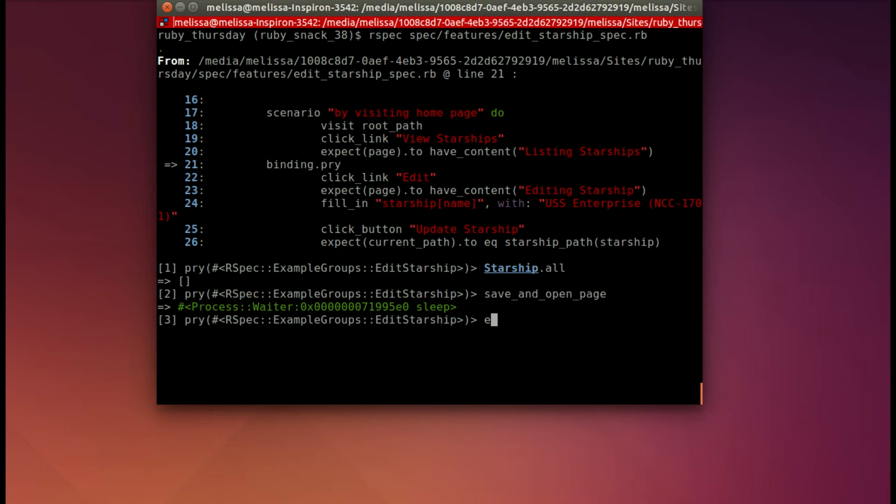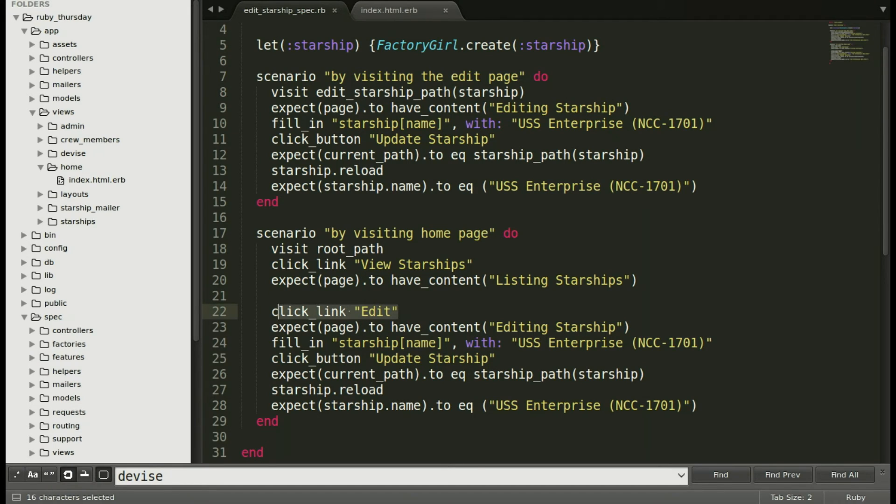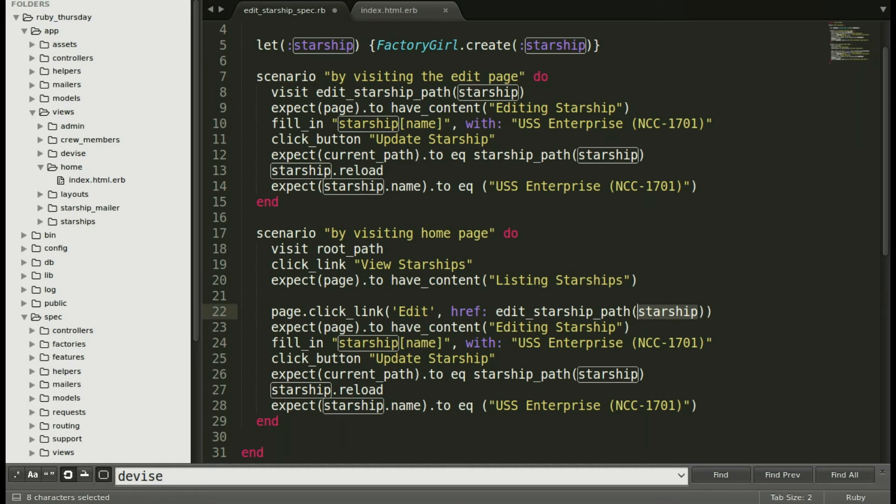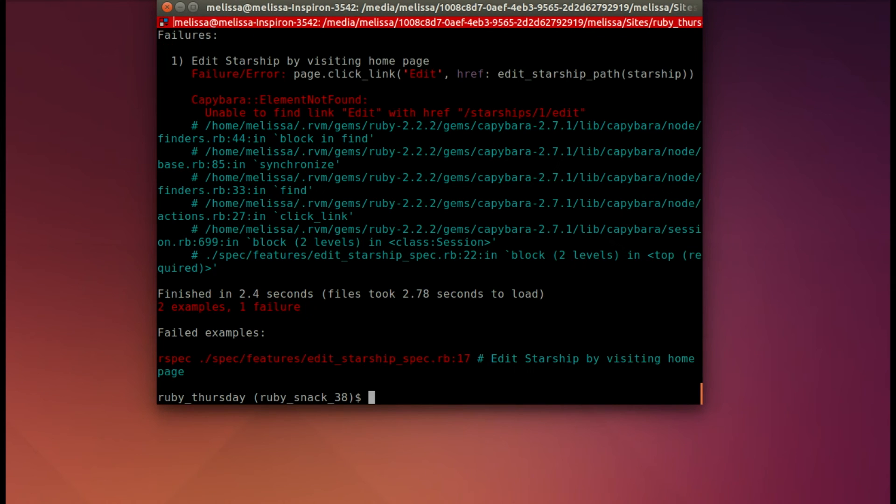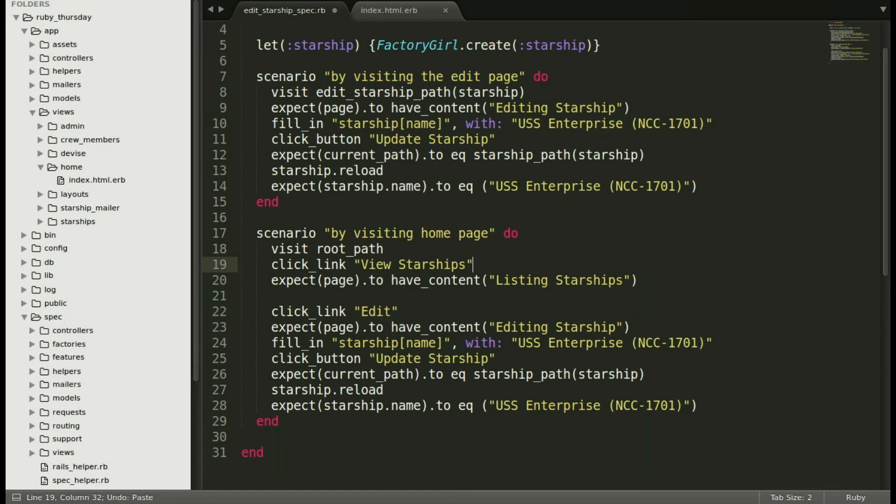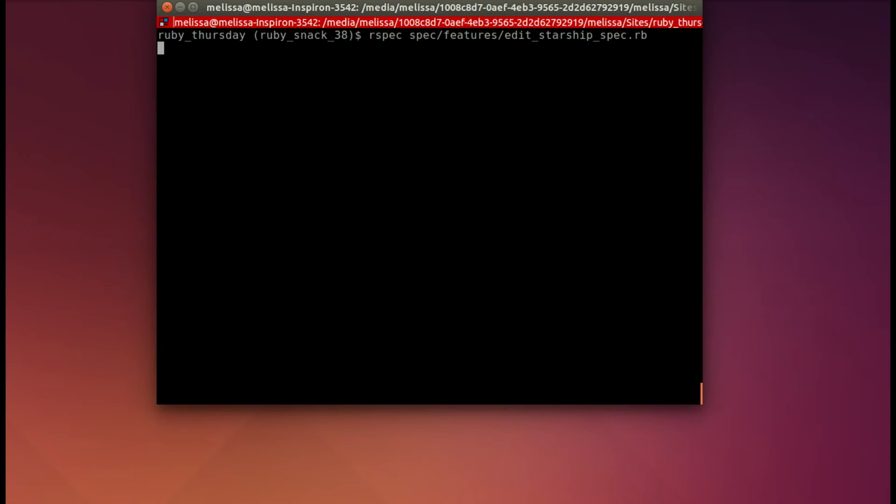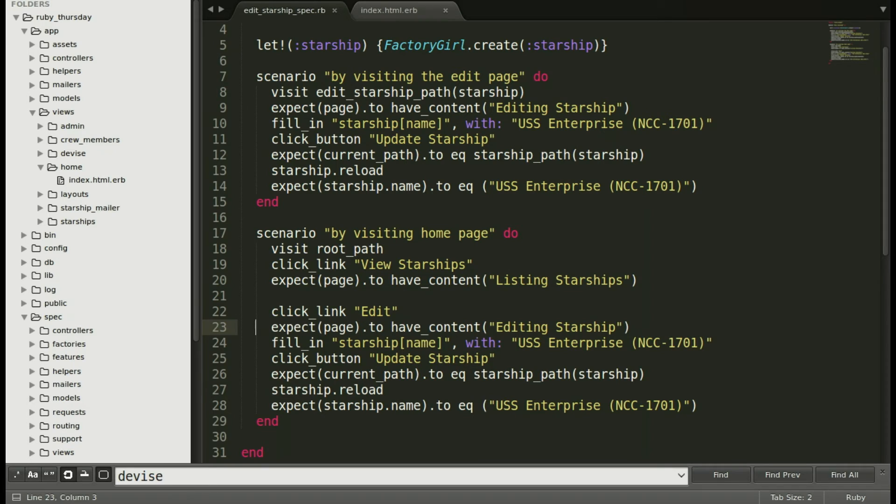So let's exit out of that. We can even try to call the starship by trying to click on a link that specifically calls that starship. Let's see if that fixes it. But it still fails. Let's put it back the way it was and save it. Now we're going to add that bang. And see what happens? It passes. That's because it created the starship before running it.